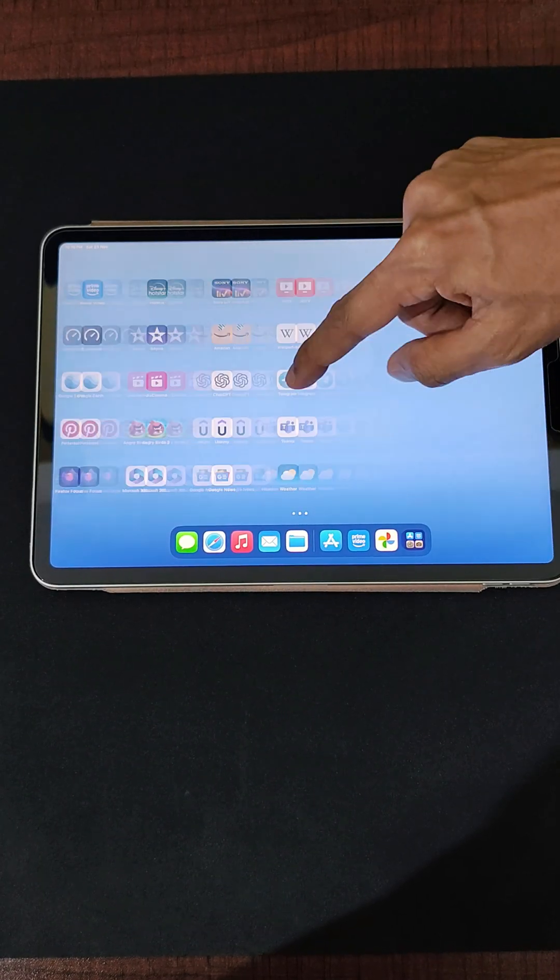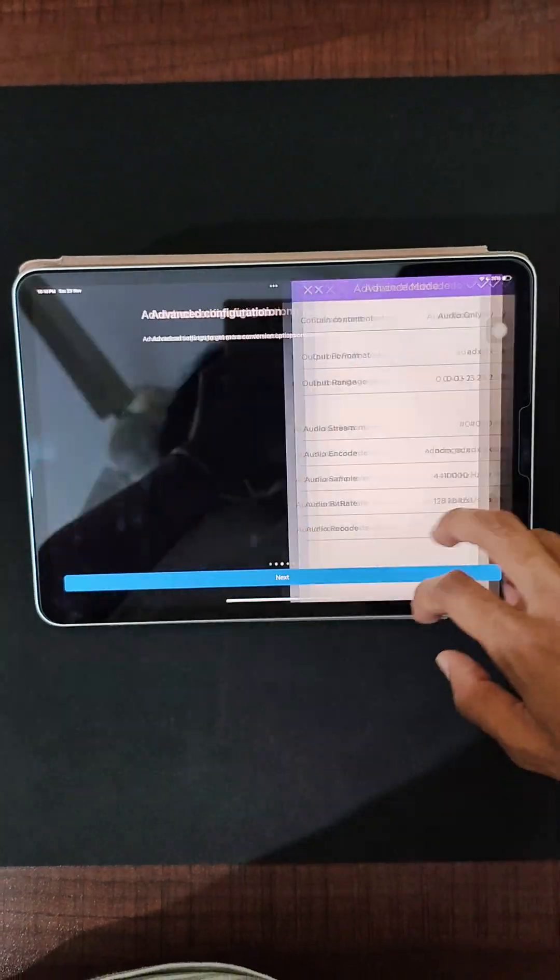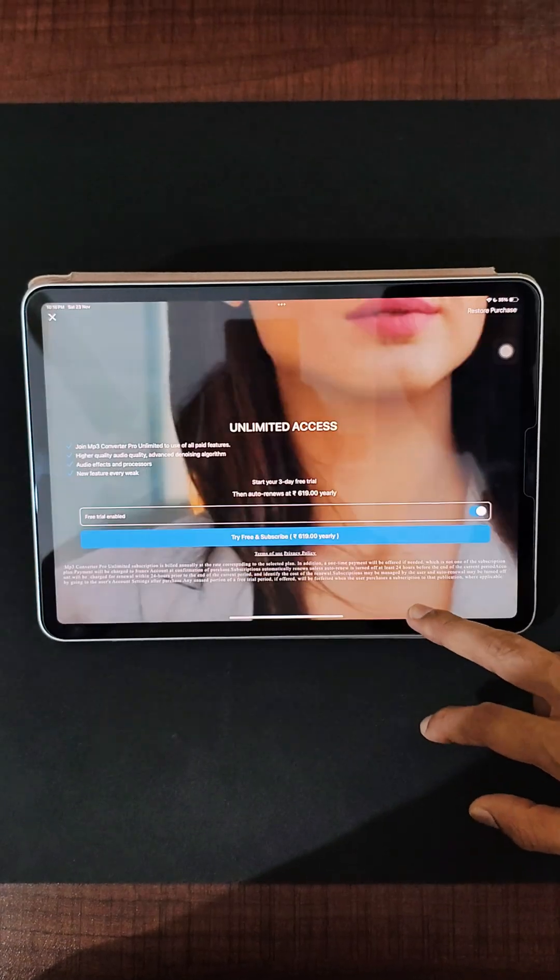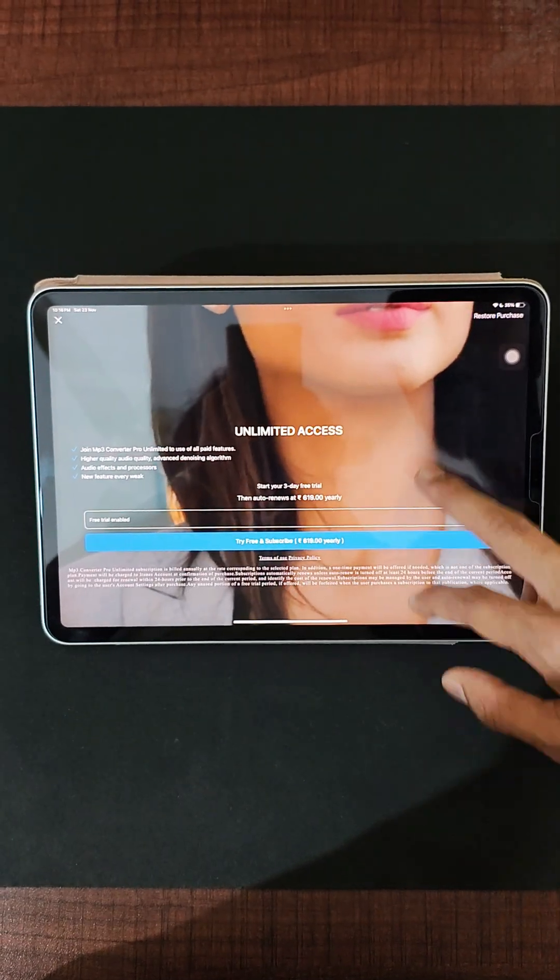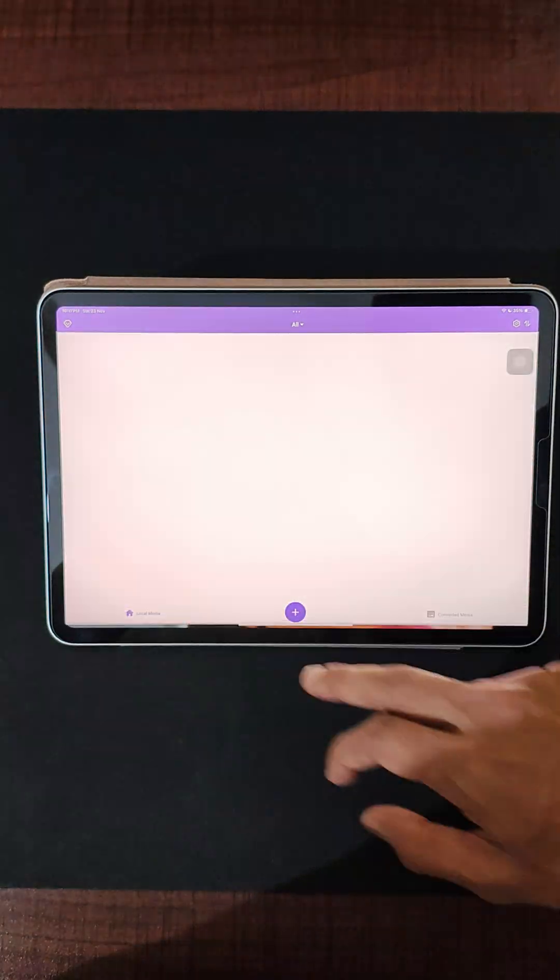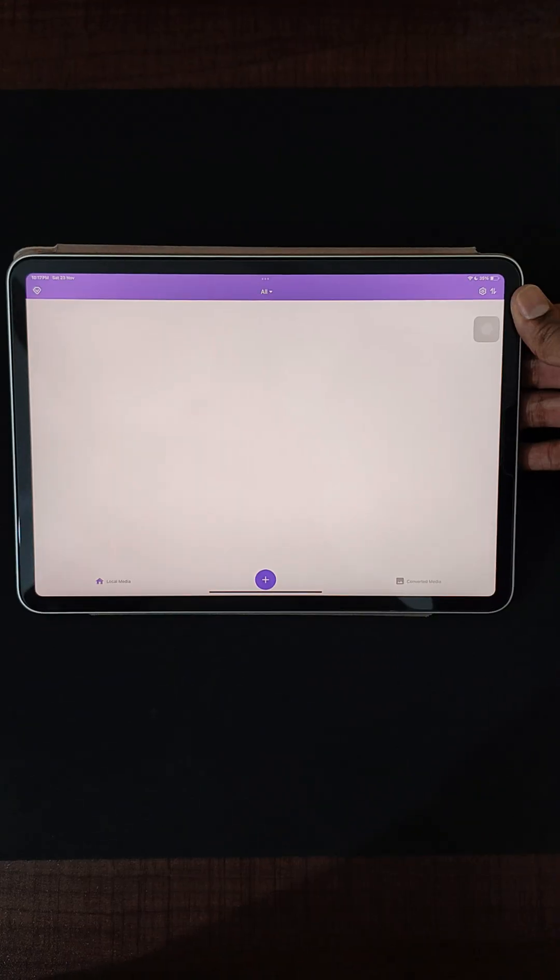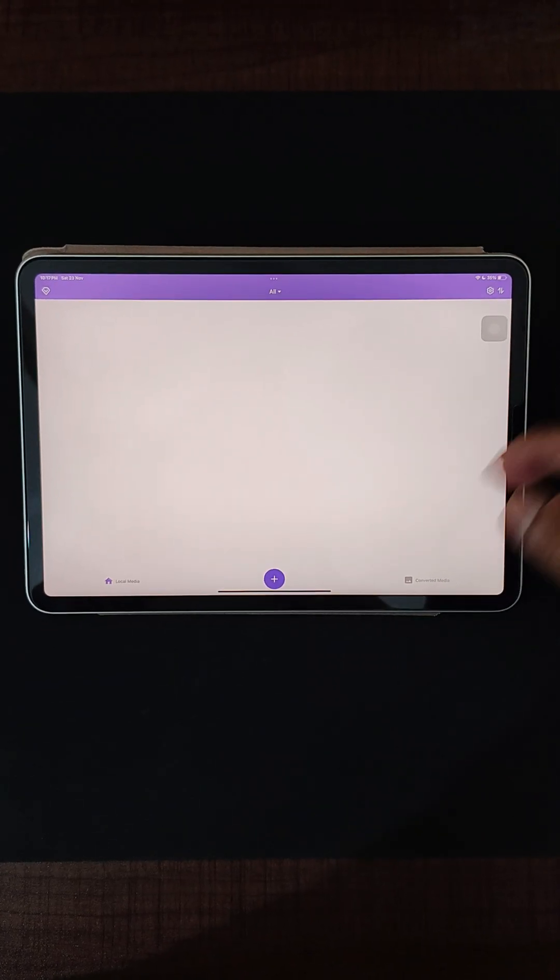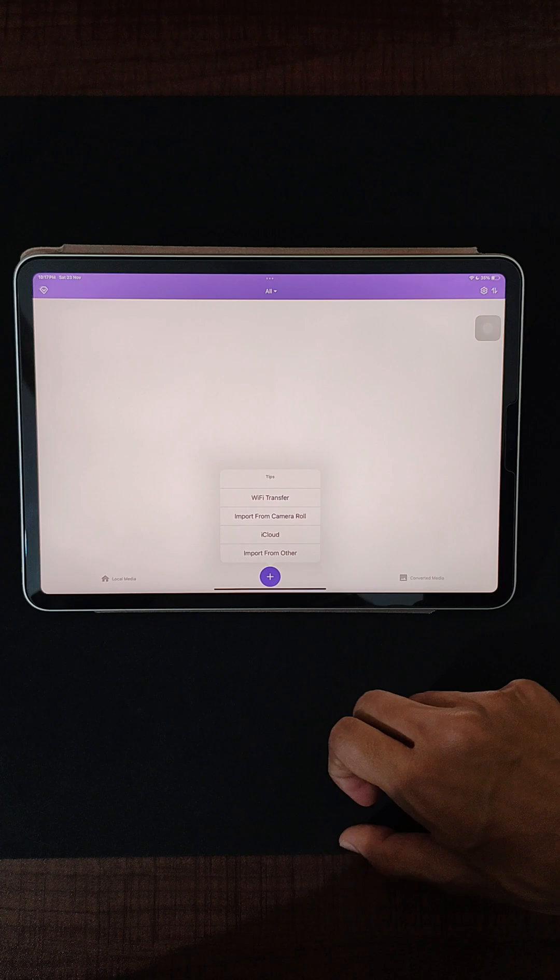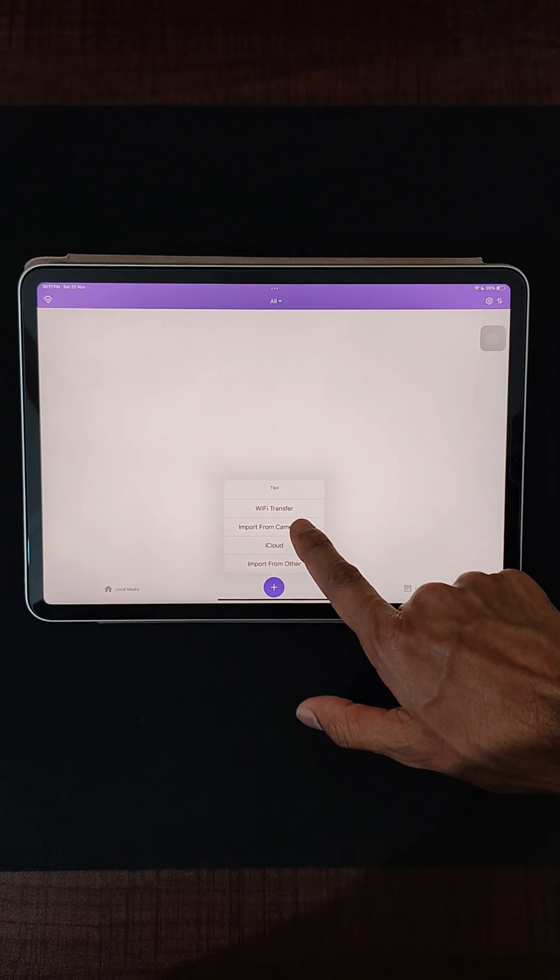I will show the same process on my iOS device. Let's go ahead and open the application. Let's go ahead and click on Next. I will want to use the free version. In order to extract the audio on your iOS device, just click on Plus over here and import from camera roll. Now I have added this footage.